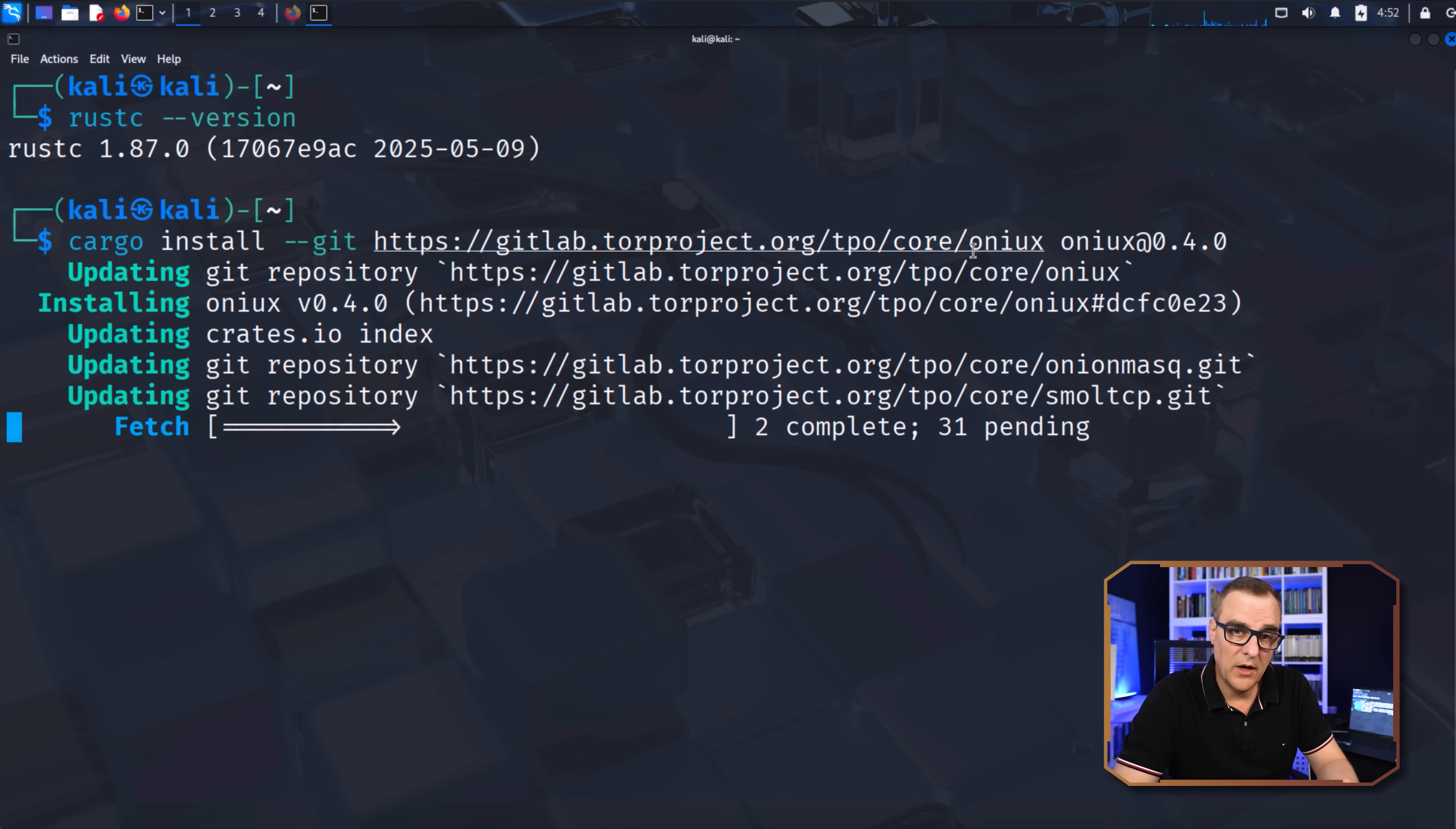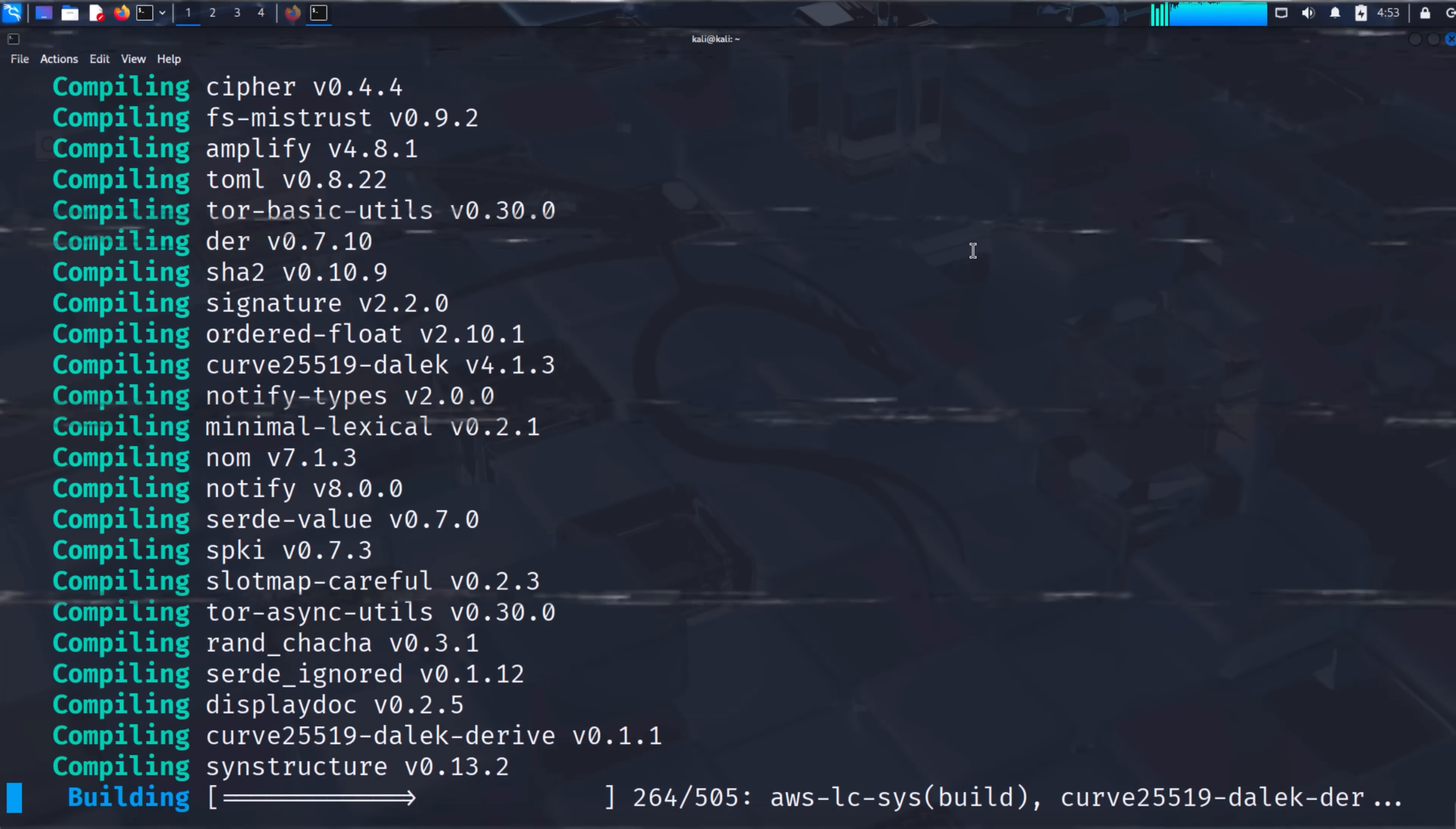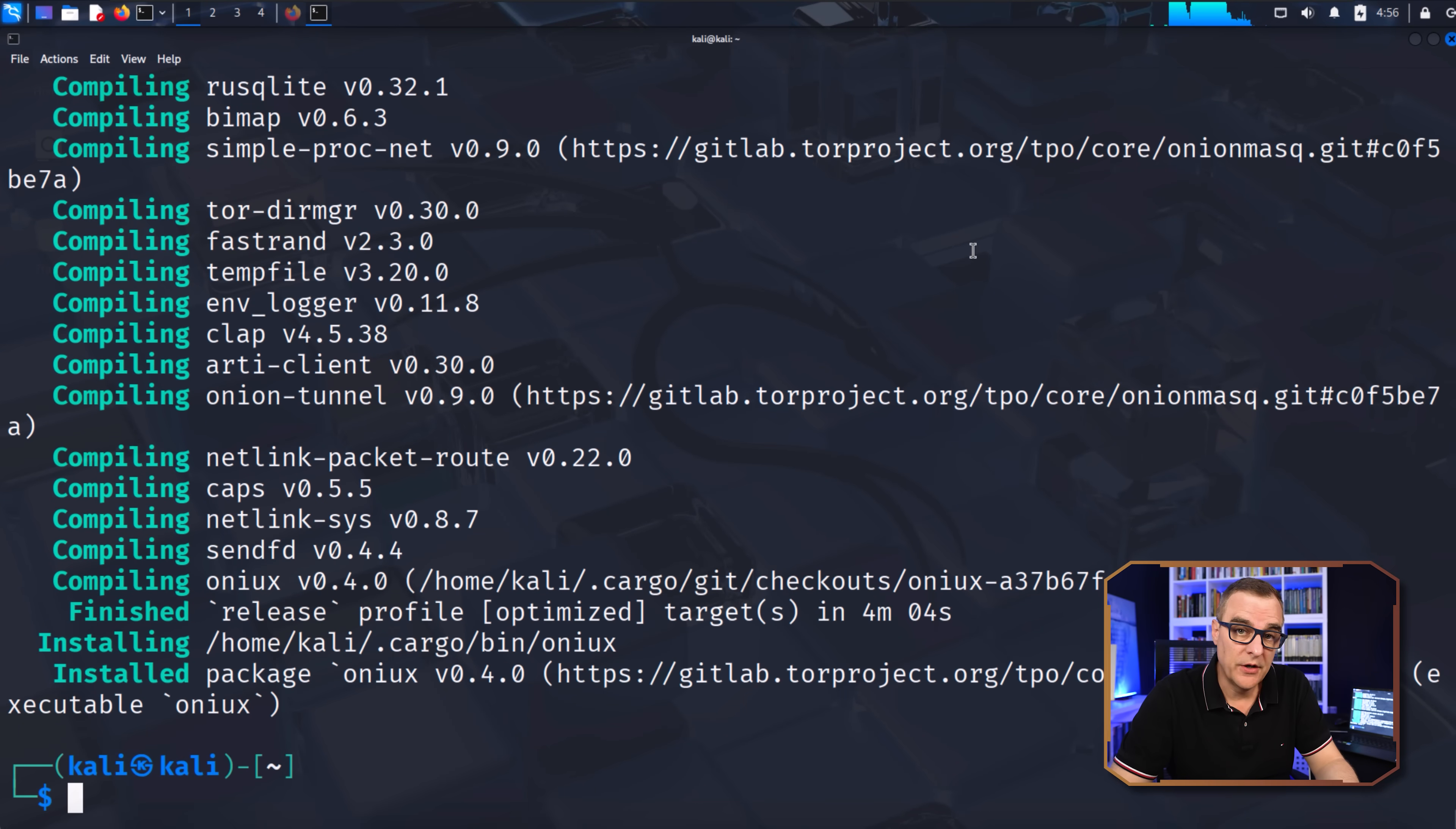This will take a while, so we'll speed the video up at this point. You simply need to wait for this to finish. And there you go. Onyx is now installed.